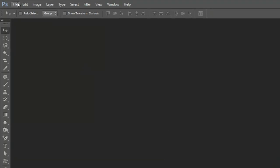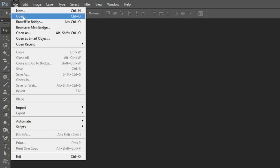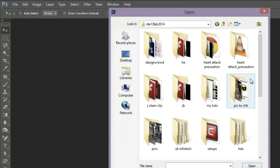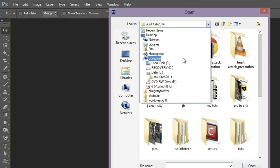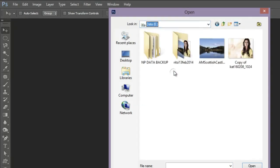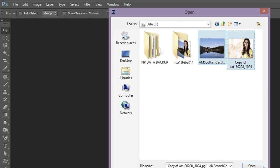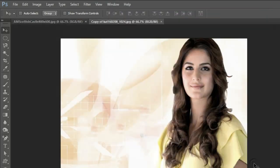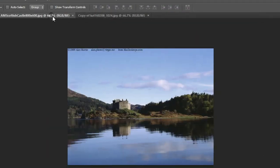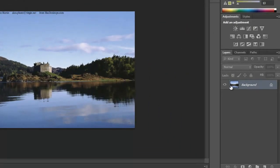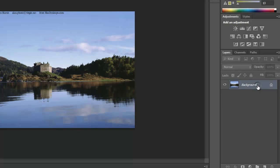Let me open up some images. See, friends, when I open images, notice that the background layer is locked.